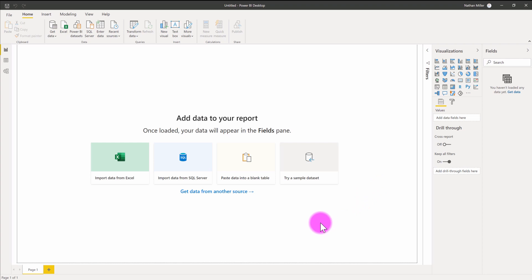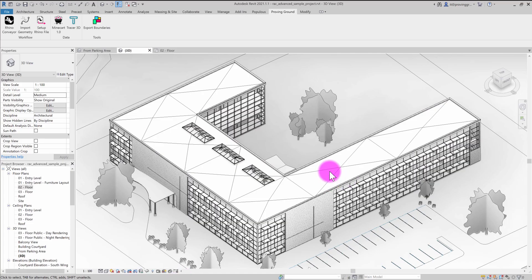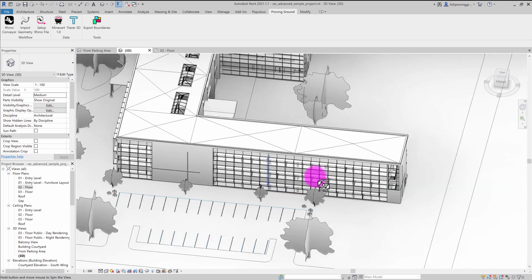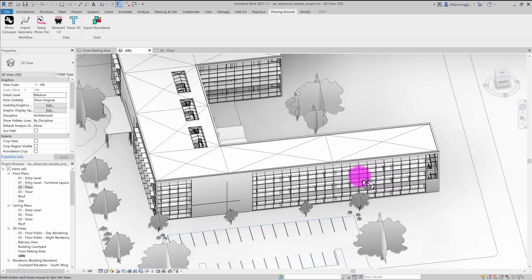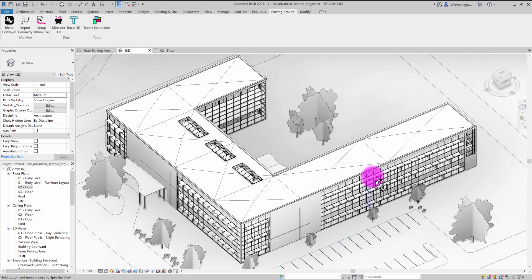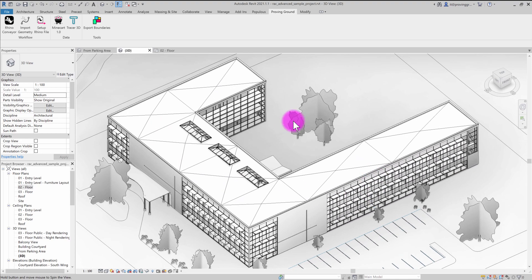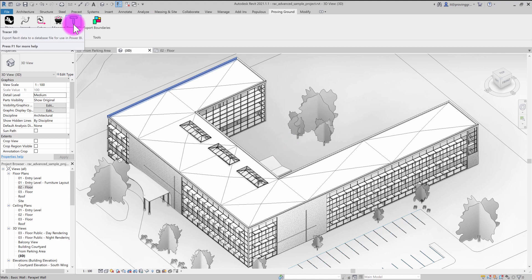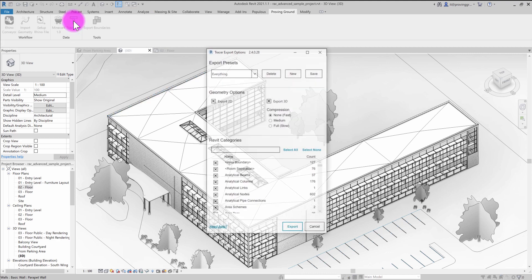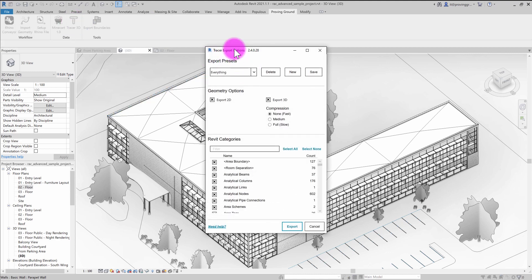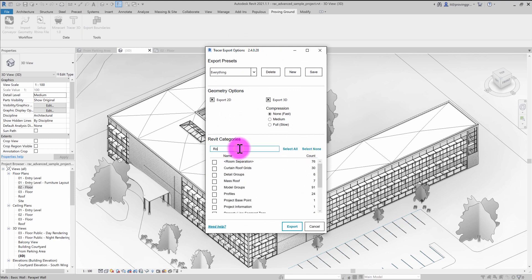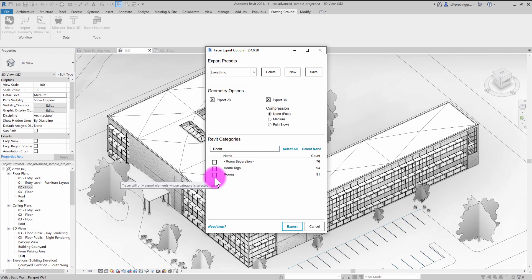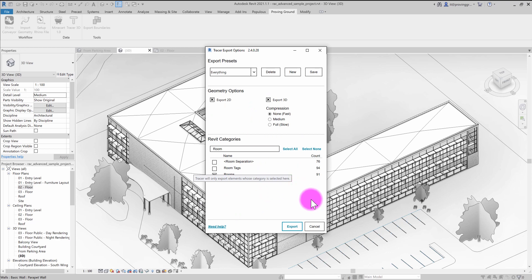The sample data I'm using is derived from the basic advanced sample model inside of Revit. I simply opened up the model, went to the Proving Ground tab, found the Tracer exporter, and filtered my selection to just the room objects for a very fast and lightweight tutorial. This tool produces the database file which Power BI will connect into and draw the information from.